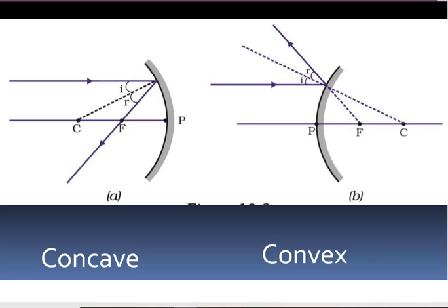In case of a convex mirror, the incident ray strikes the mirror and gets reflected back. As it moves away from the mirror, if you draw an imaginary line pulling this reflected ray backward, that imaginary line will pass through the focus. That is the meaning of rule 1 for a convex mirror.